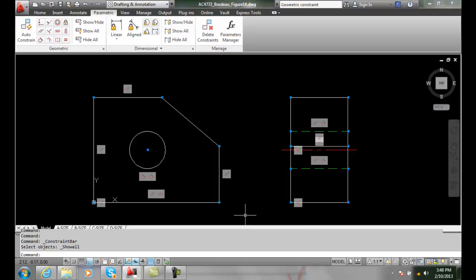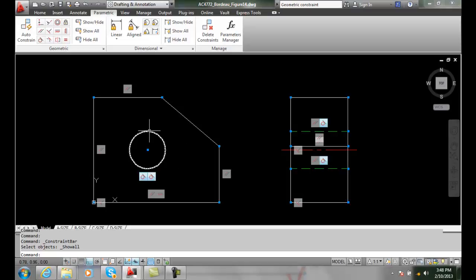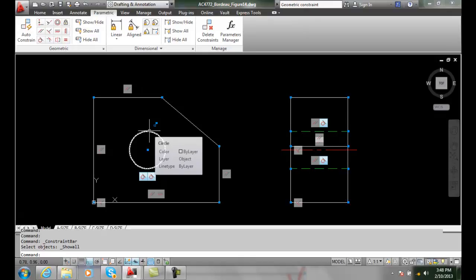Tangent and colinear constraints. First of all, colinear is when two lines are in the same exact line. If they were glued together, they would all be one line. And tangent is when a line touches a circle at one and only one point.